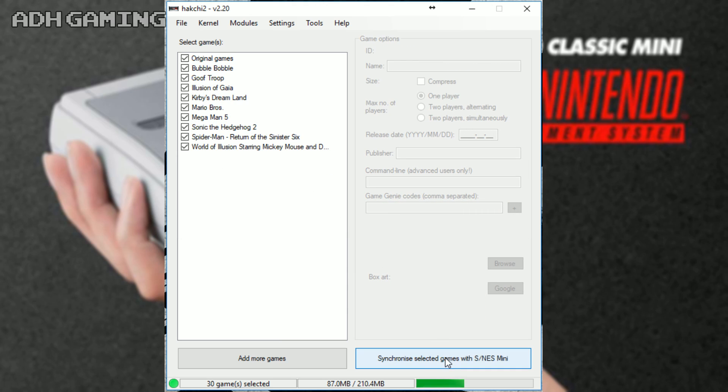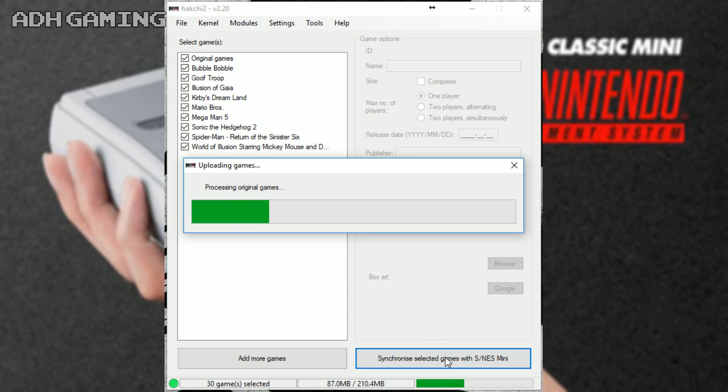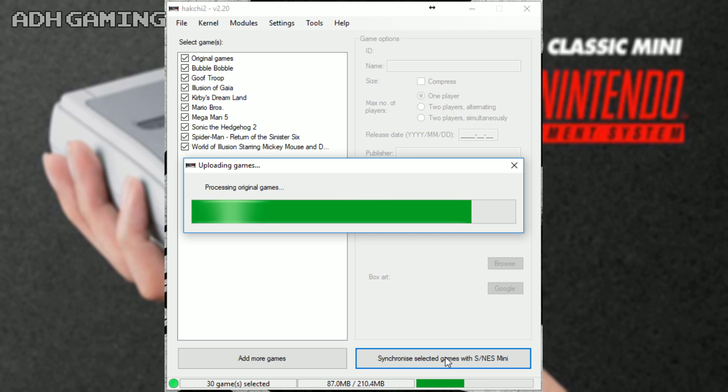Finally, we just want to synchronize those games with your Super NES Classic now. Again, depending on how many games you got, it might take a bit of time, but just leave it to it and it'll just transfer everything over here.